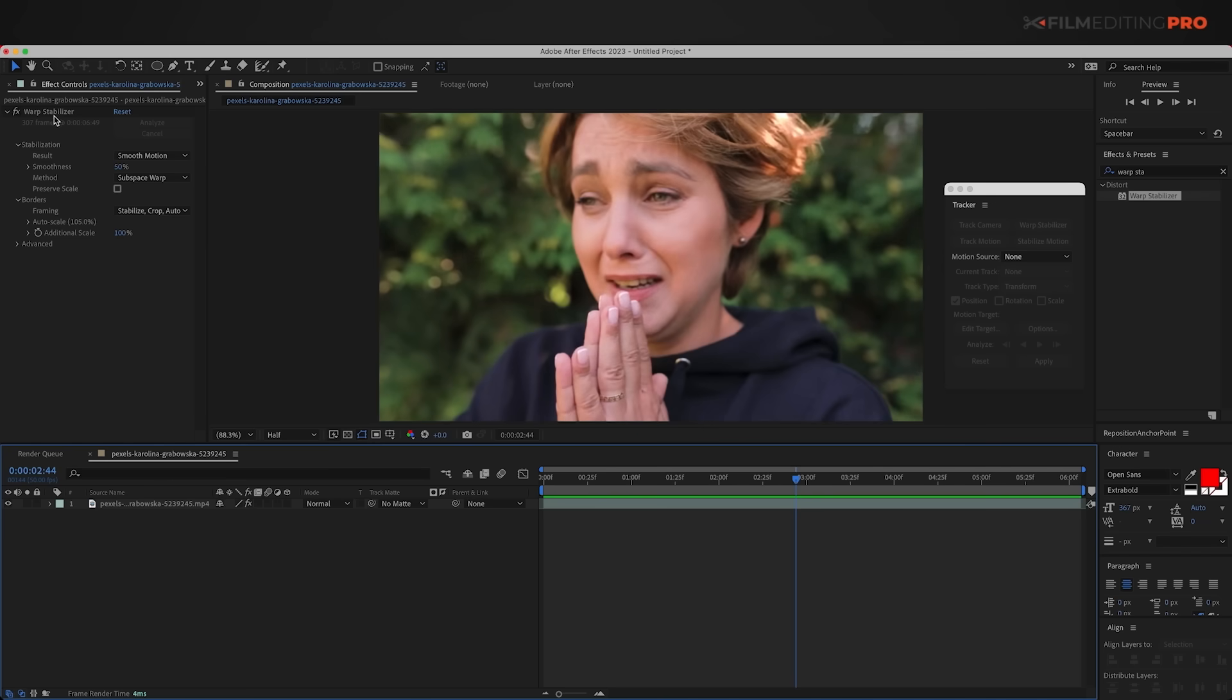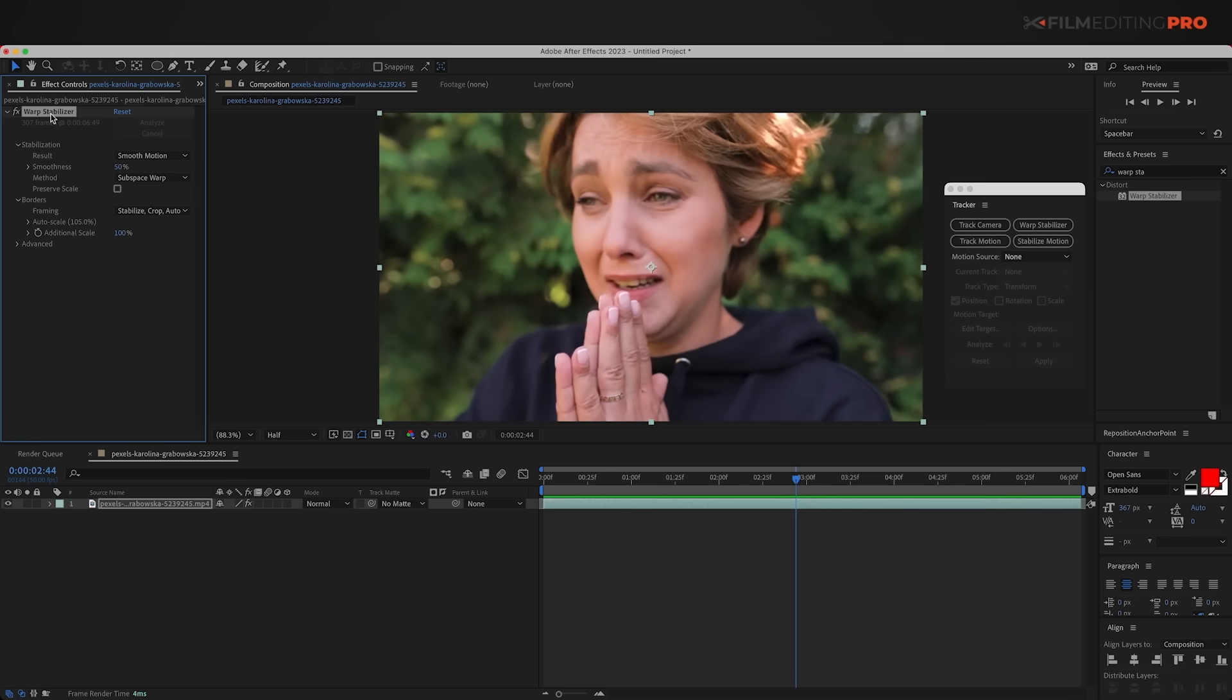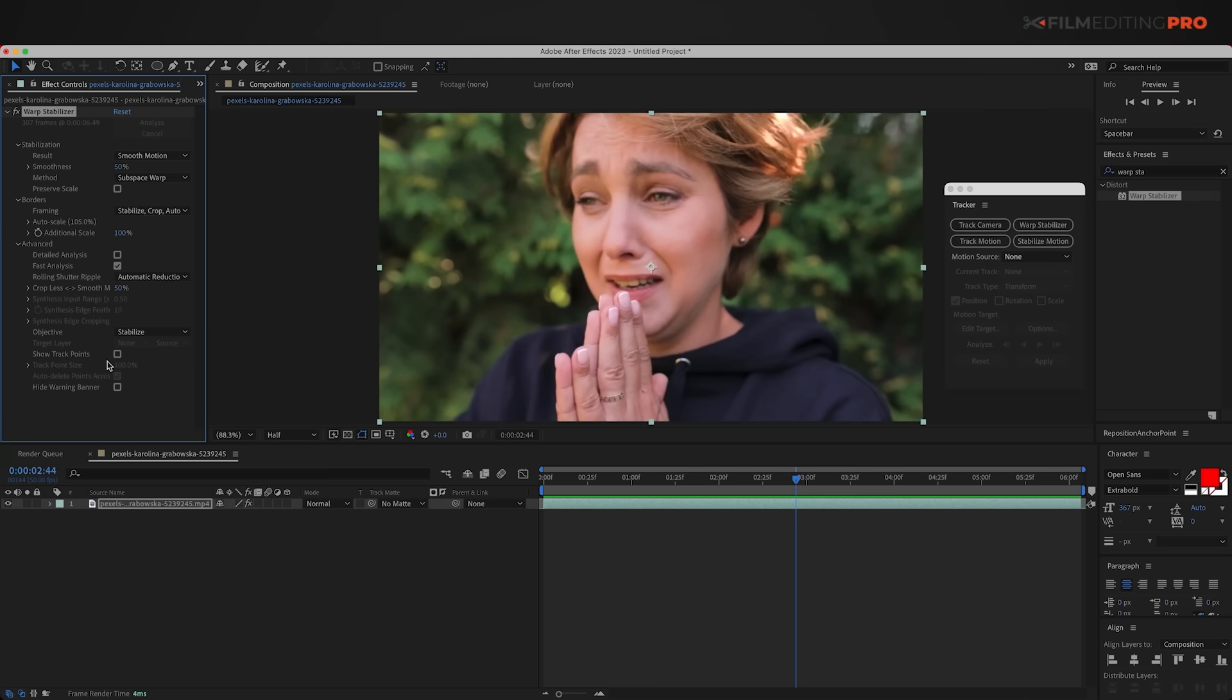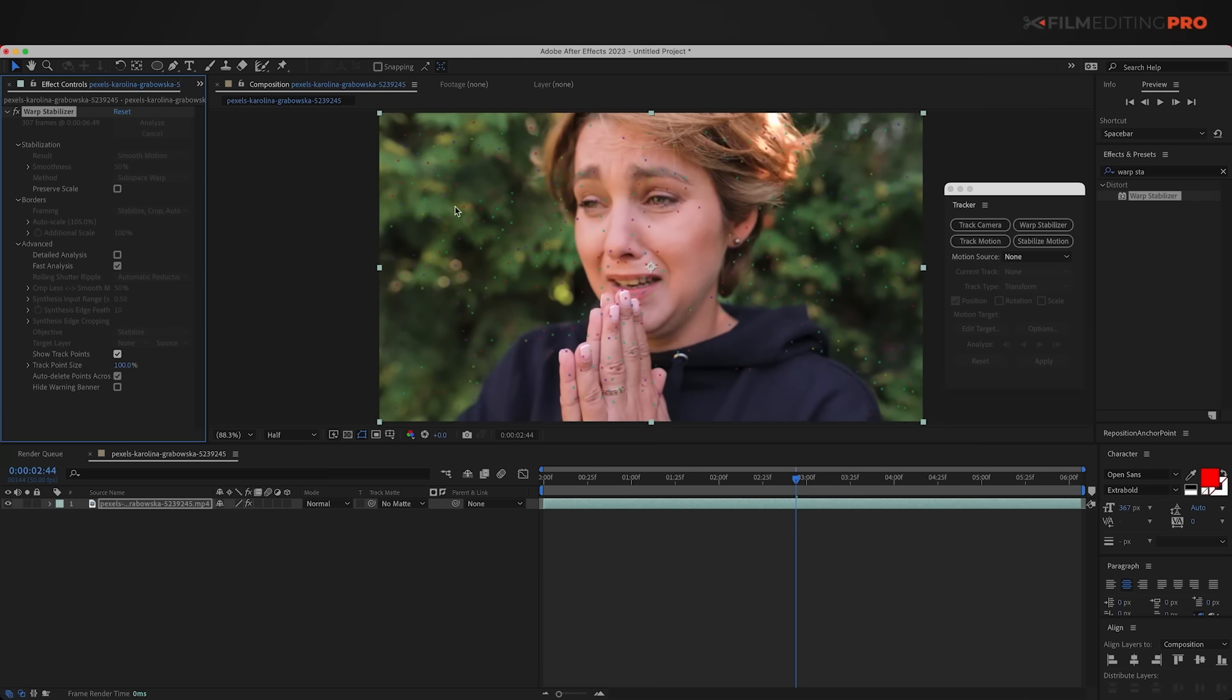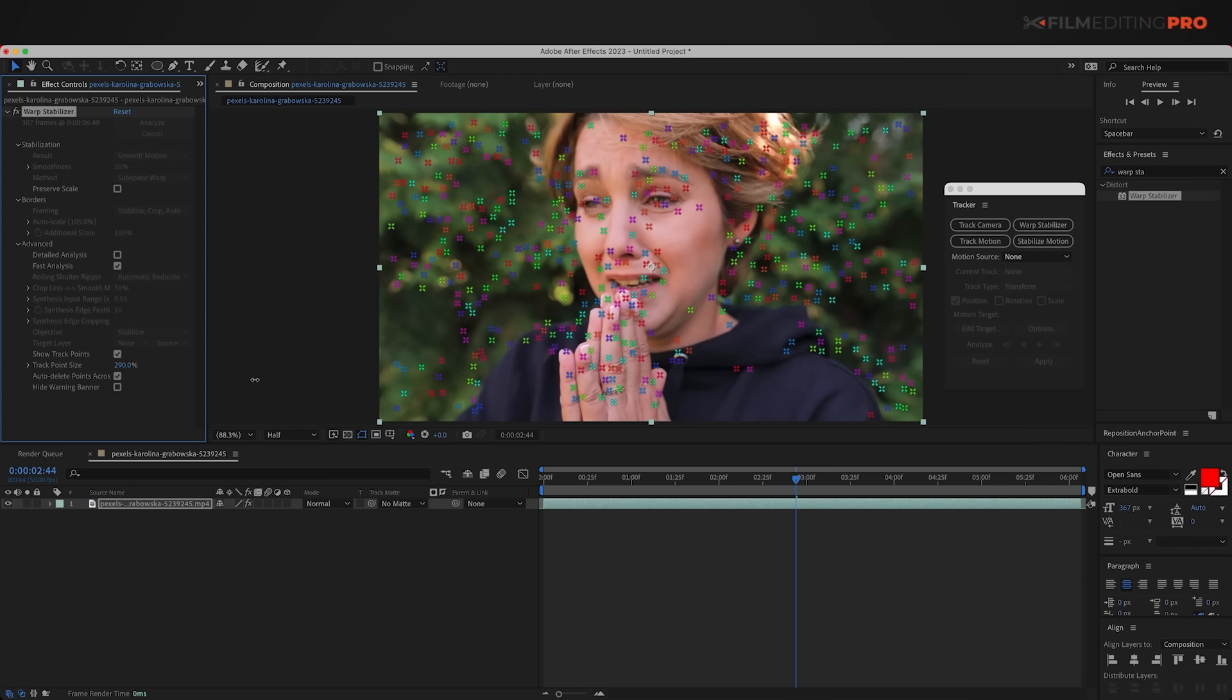So go ahead and select the Warp Stabilizer here and open up the Advanced tab. You might have tried to turn on the Detailed Analysis and run the track one more time, but you're going to end up with the same result. So instead, I'm going to say Show Track Points and check that on. Now the stabilization disappears for a second, but I have all these little points right down here. If they're hard to see, you can increase the track point size right here. And there we go. So now we have all these easily visible track points.